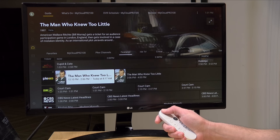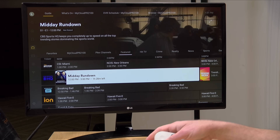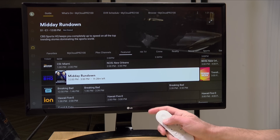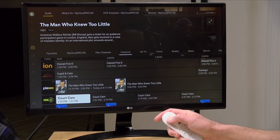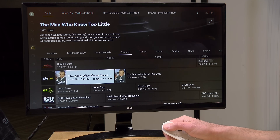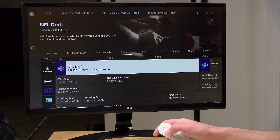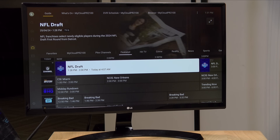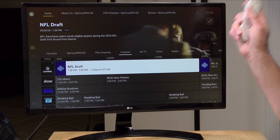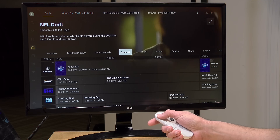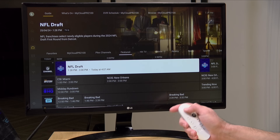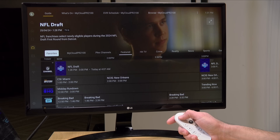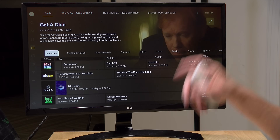That'll do it for this update on the Plex free channel feature. They've added quite a bit over the last couple of months, and I think they're now leading the industry in terms of the quantity of channels available, with the NFL channel being one of the big recent additions. If you're using the antenna feature it integrates nicely, and you can put everything into your favorites to keep things sorted. That's going to do it for this one — until next time, this is Lon Seidman, thanks for watching.